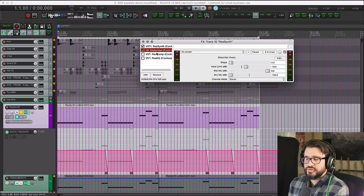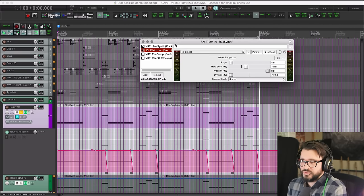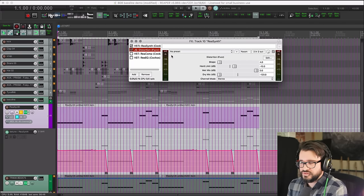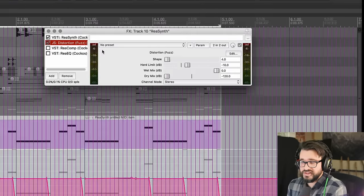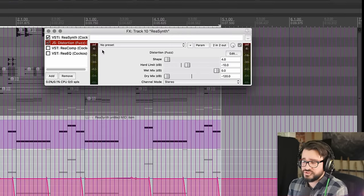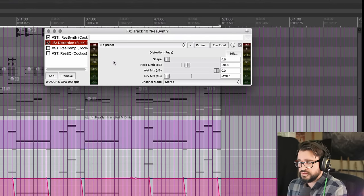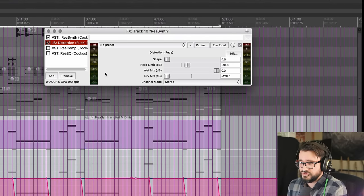So then it's really common to start distorting, and I'm just using the first distortion that I brought in that's included with Reaper. So here's how it sounds with distortion.